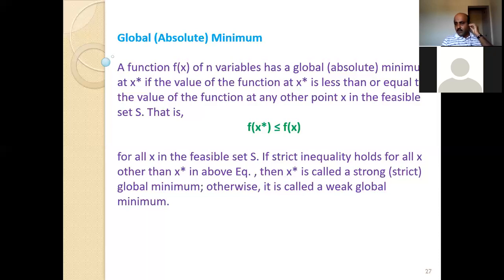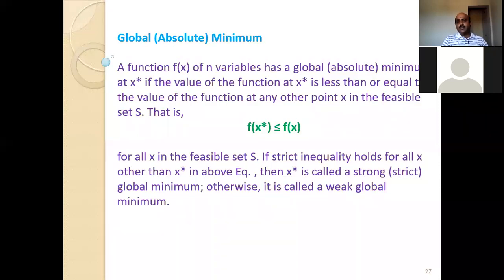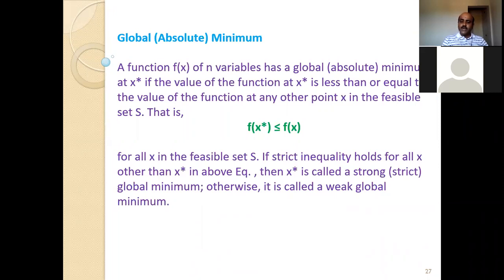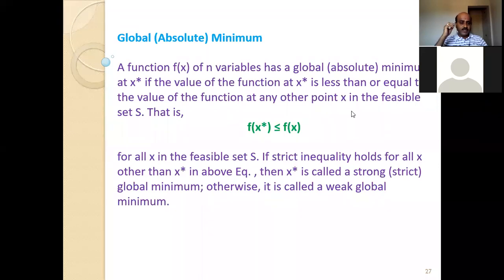We were talking about optimality conditions and the optimality criteria in the previous classes. When we say optimality criteria, the optimality conditions should be satisfied at the minimum point. There are two types of minimum: one is called global minimum and the second one is called local minimum. So what are those local and global minimums? We will go into discussing — first, we are going to discuss what is the global minimum.